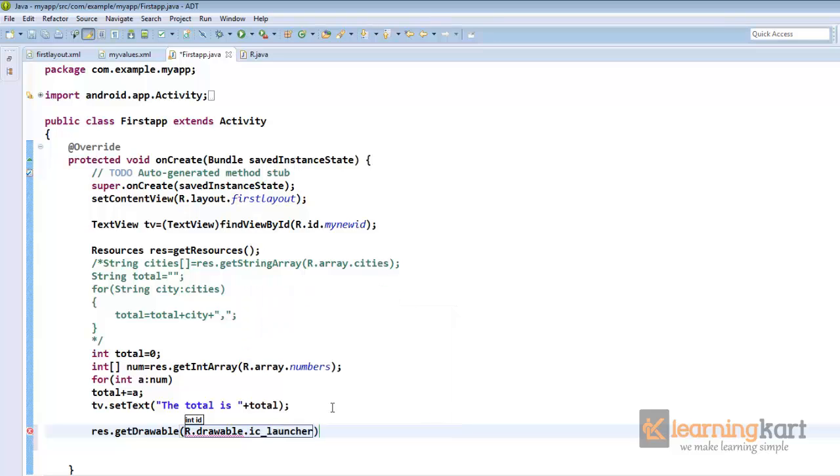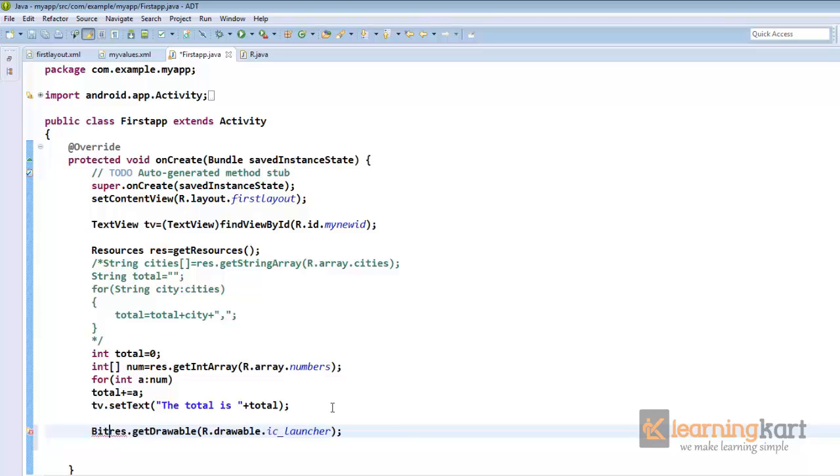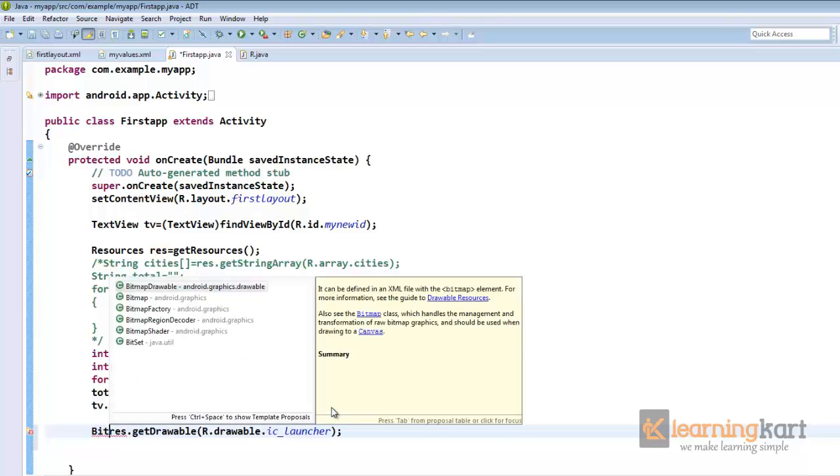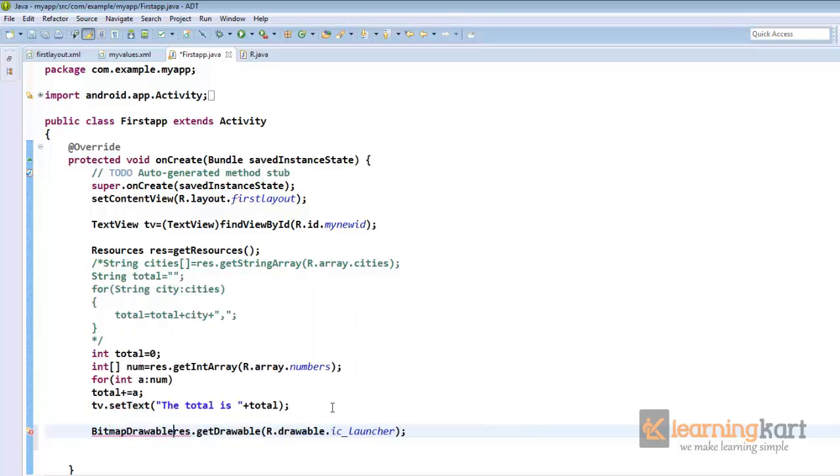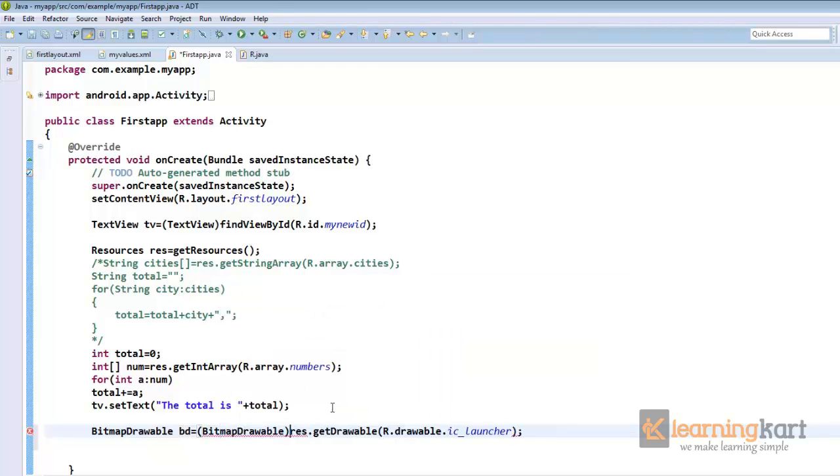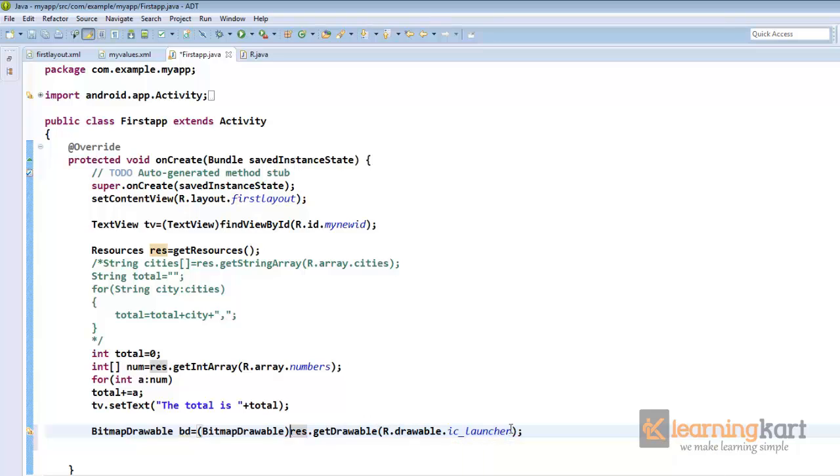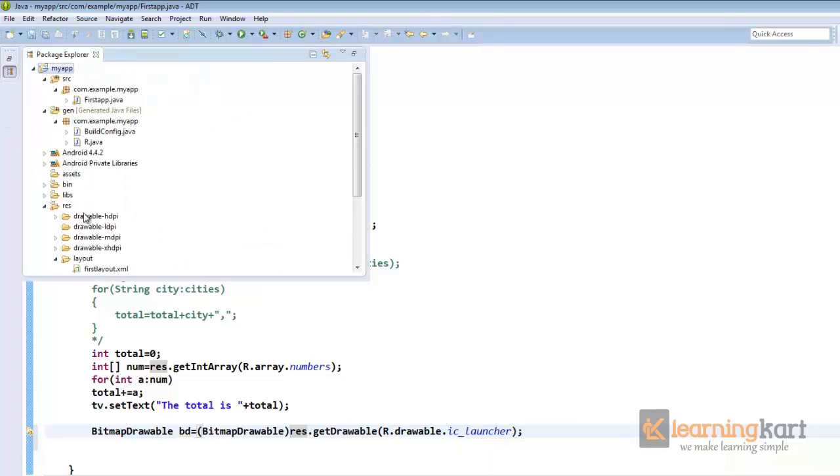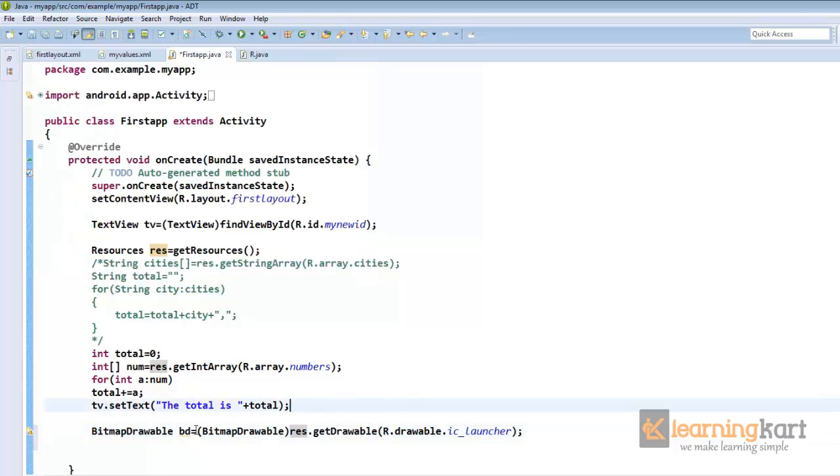So this we get we will convert this to a bitmap drawable. So we get a drawable resource from our resource drawable resource file, the image that we had stored within the drawable folder ic_launcher, and we get a bitmap drawable corresponding to this file.